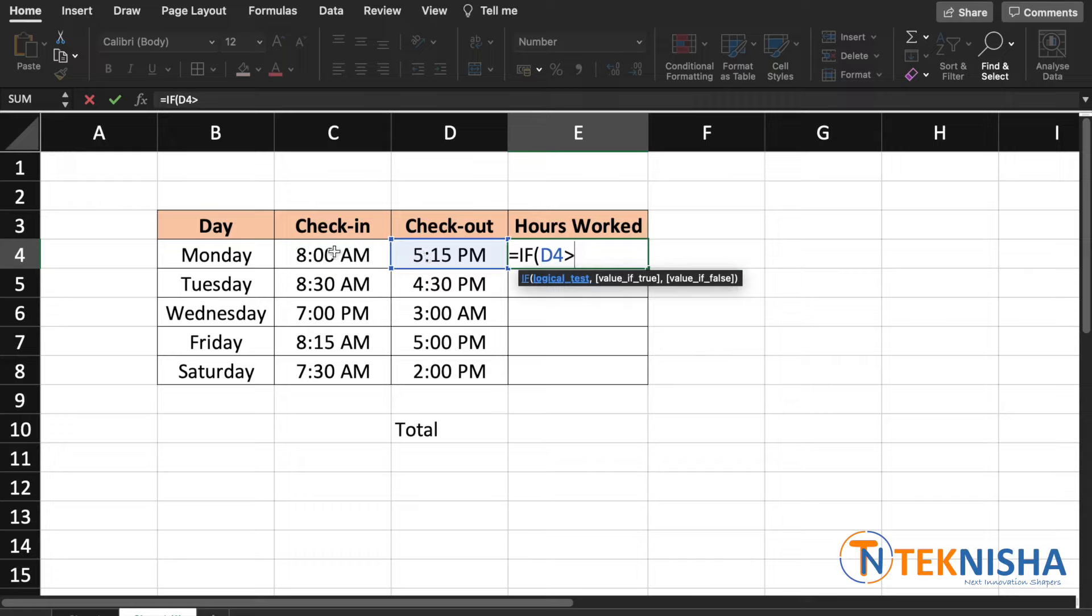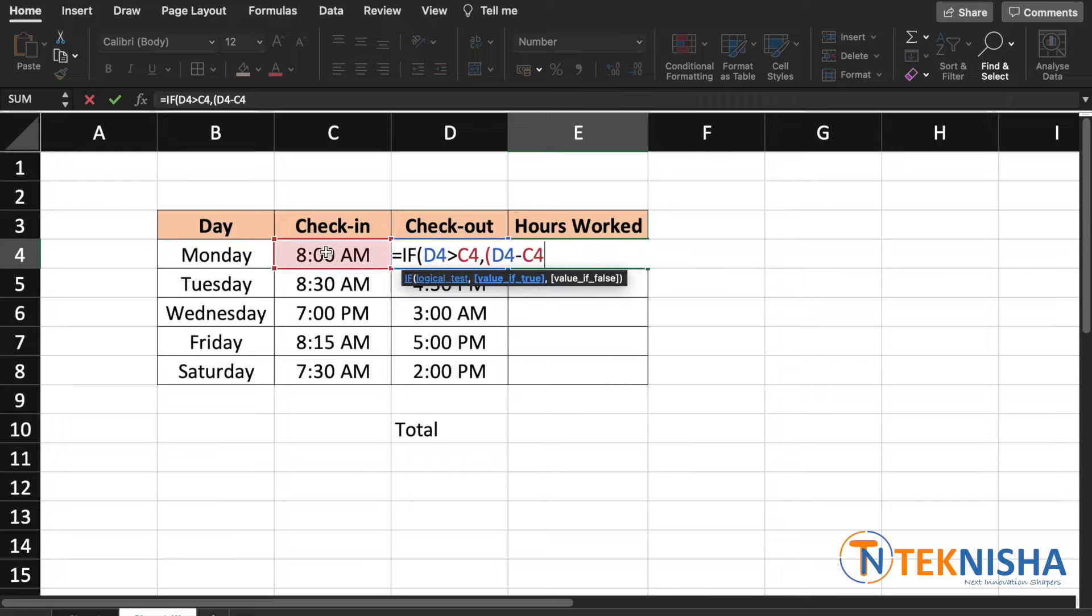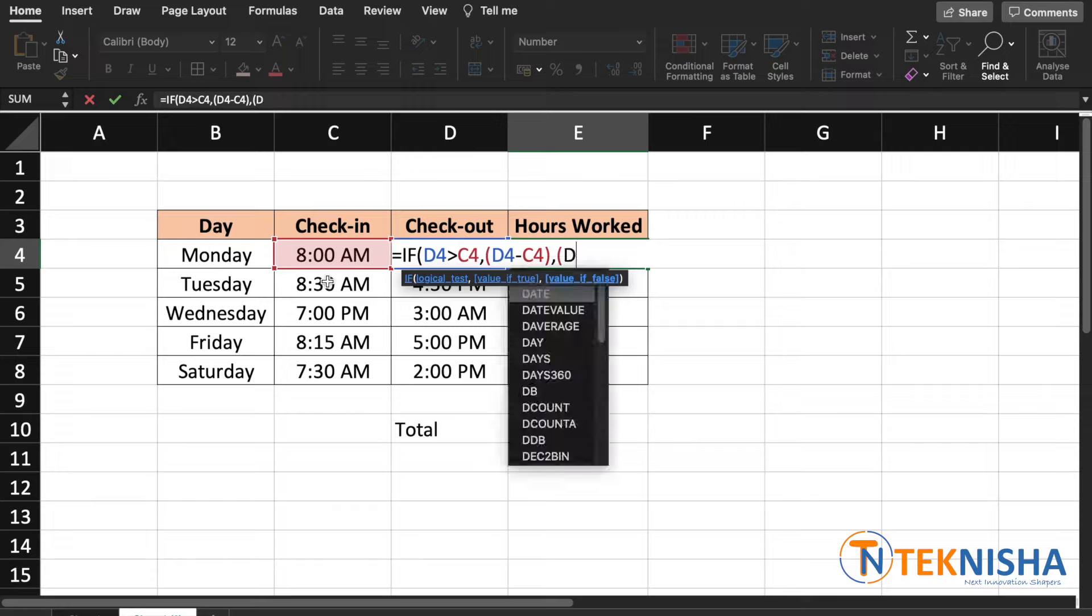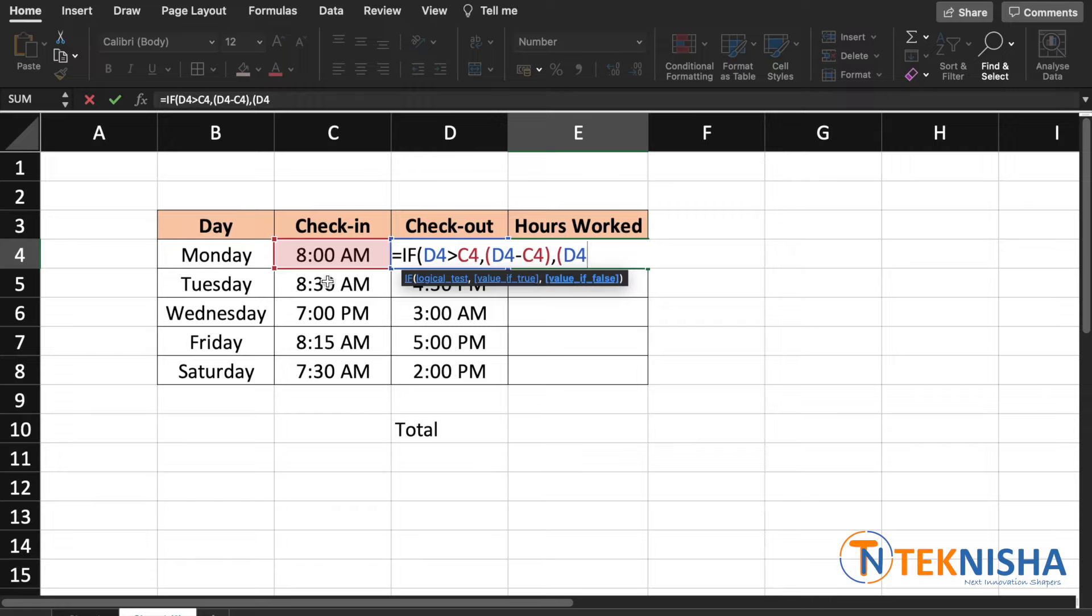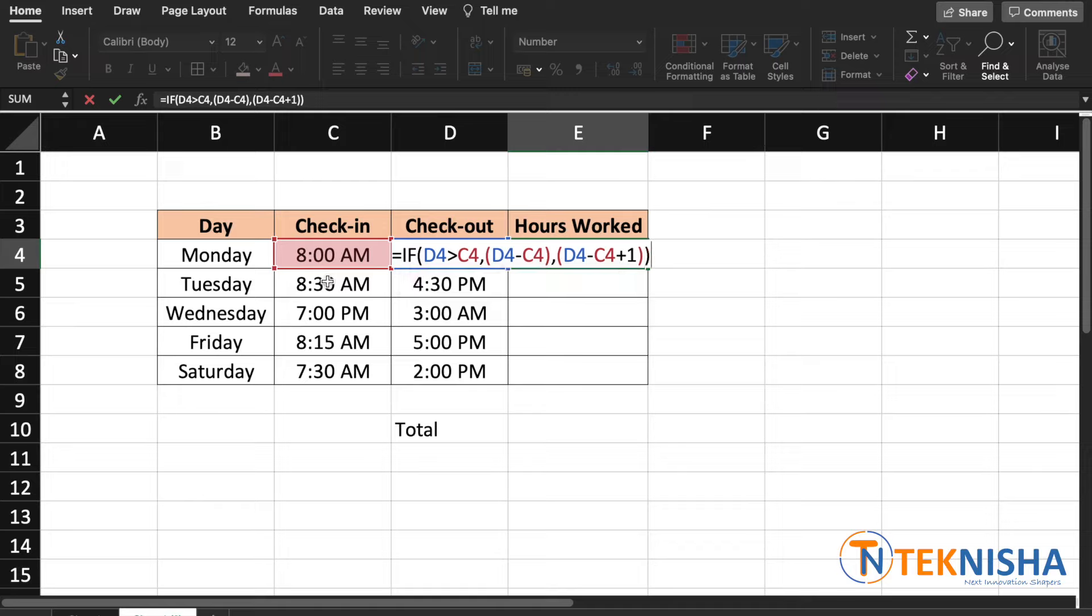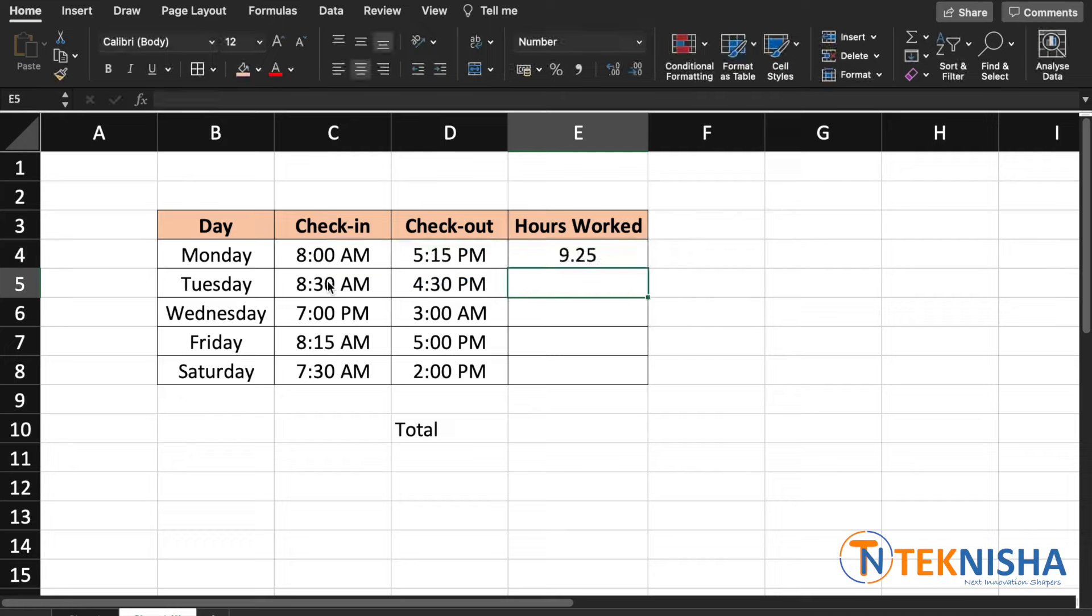then we go with the regular formula which is D4 minus C4. Else, if D4 is less than C4, then we go with D4 minus C4 plus 1, which basically adds 24 hours. And the output of this IF condition needs to be multiplied by 24. So we get 9.25 on Monday.